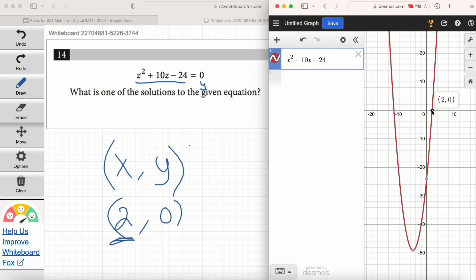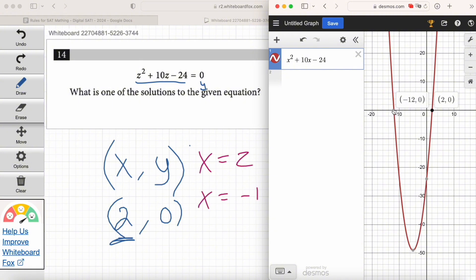So one solution is x = 2 and the other is x = -12, because the point (-12, 0) is another X-intercept. You've got two possible answers: X could be 2 or X could be negative 12. They'll take either one.